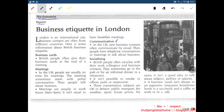Business communication: in the UK, new business contacts often communicate by email, then people have telephone conversations or meetings to talk about business. Business socializing: British people often socialize with their work colleagues and business contacts. They sometimes go to the pub or for an informal dinner in a restaurant. It isn't possible to smoke in offices, pubs or restaurants.